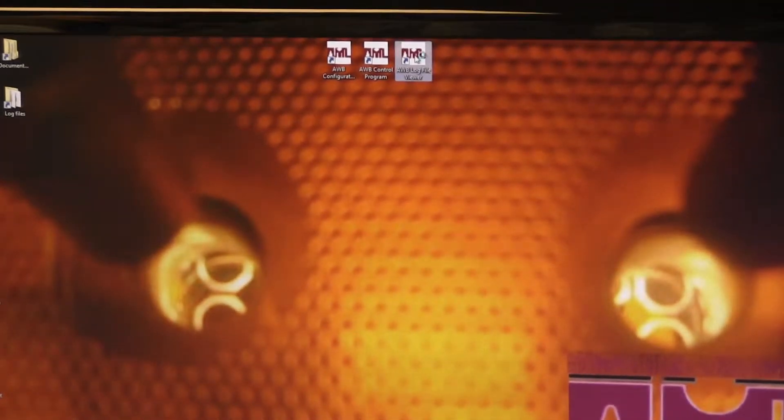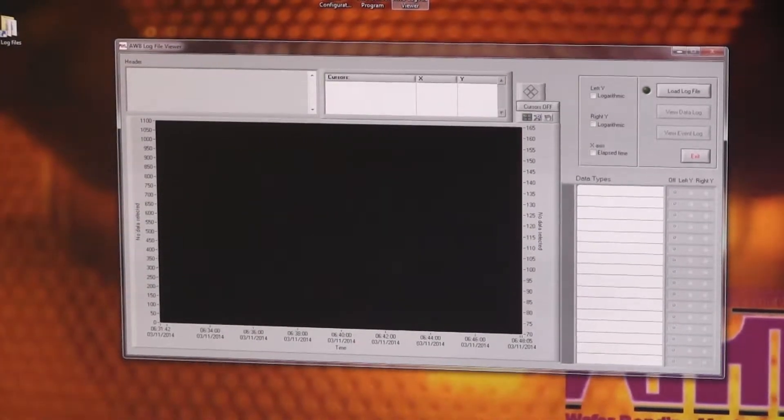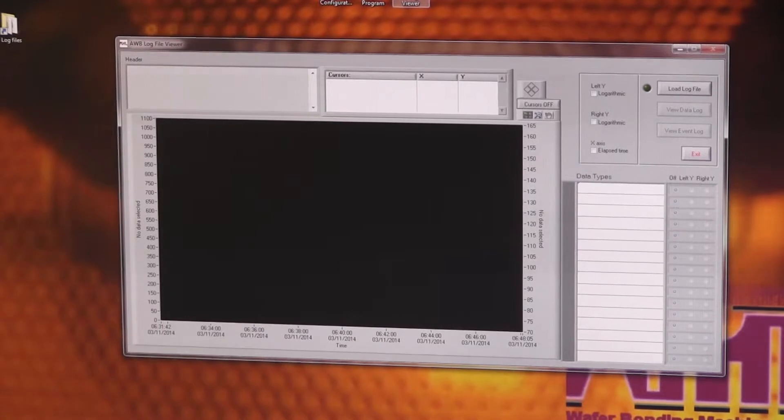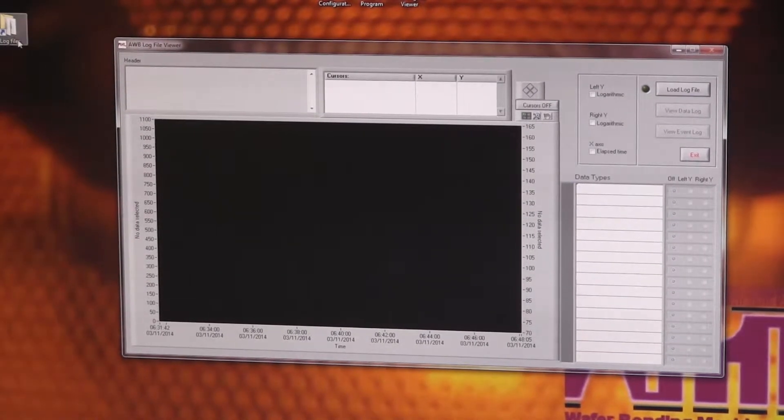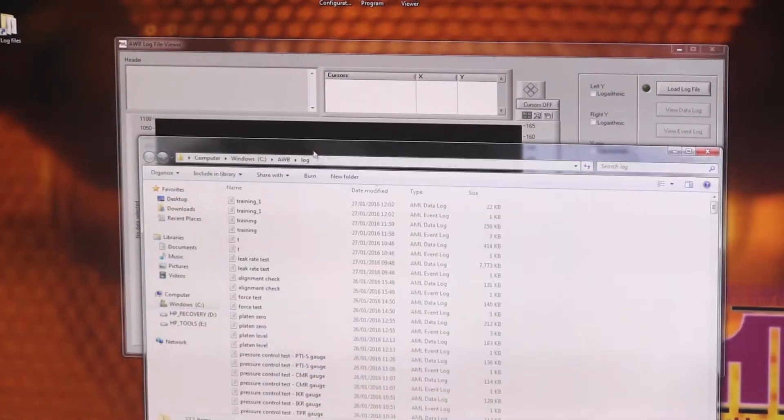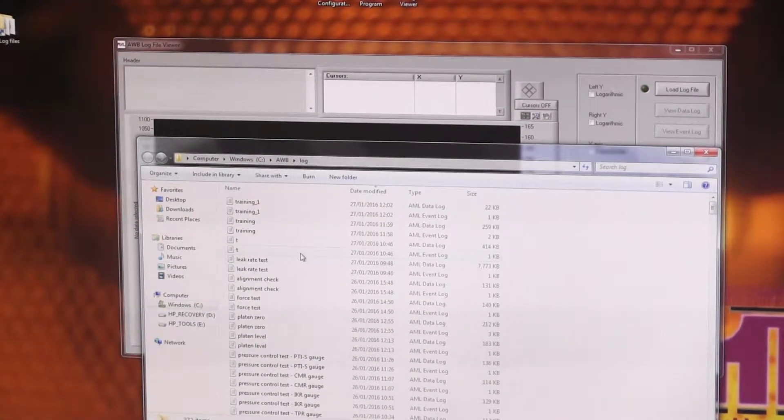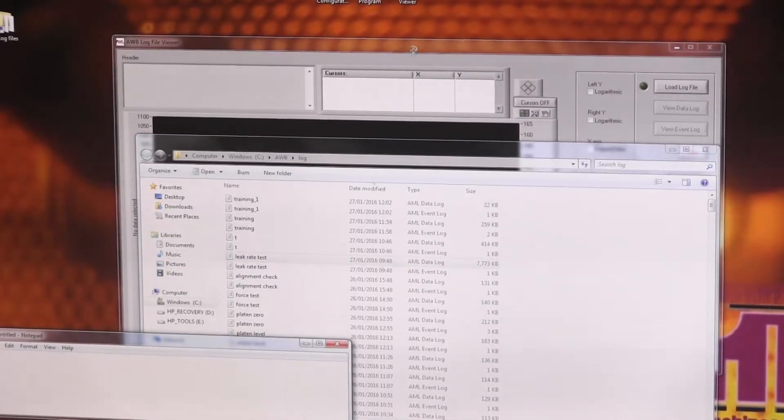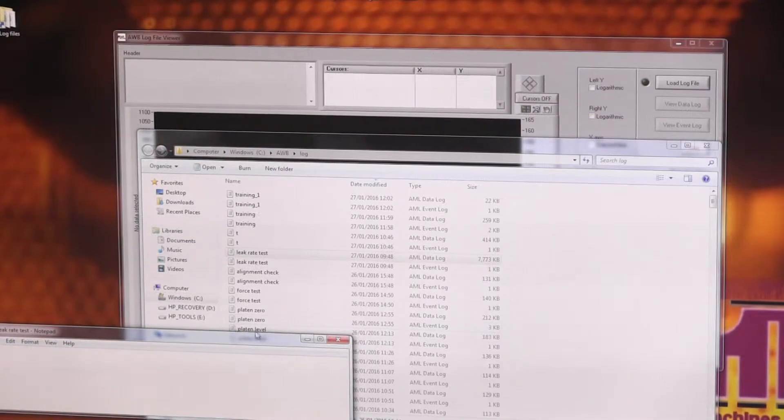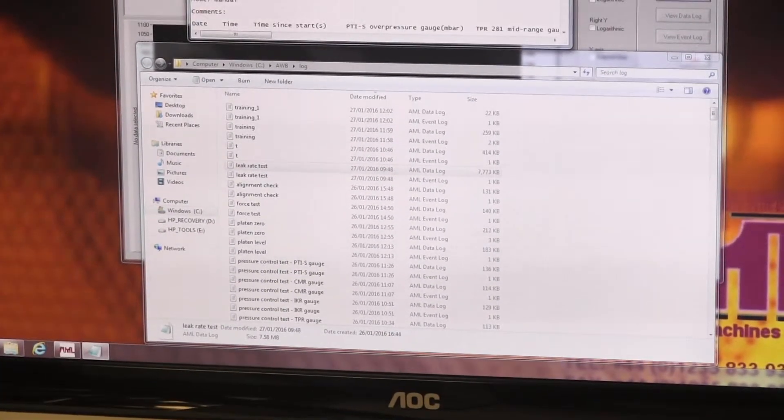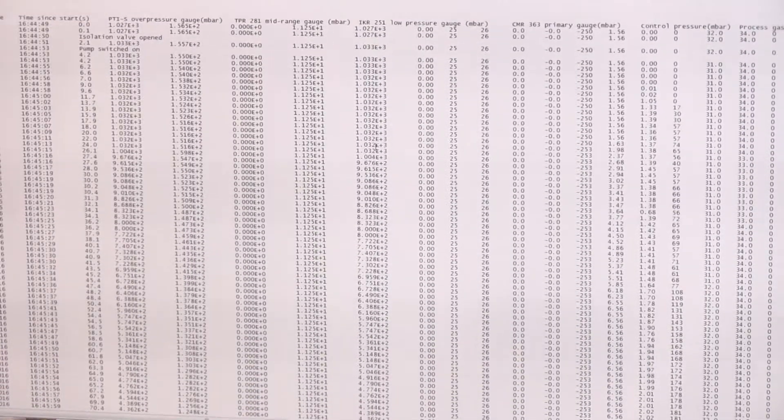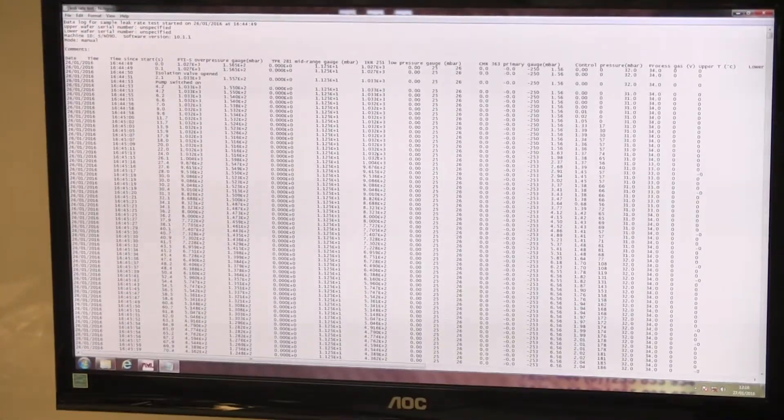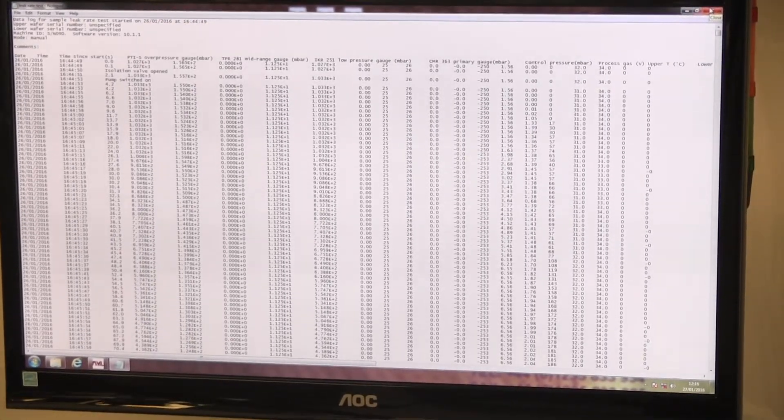Last piece is the log file viewer. So this is just a little tool for viewing data files in a more sort of user-friendly way. So the log files are stored in a log file folder. There's a shortcut to which on the desktop here. So say I open a data log. All we've got there is a nasty table of numbers, tab delineated.